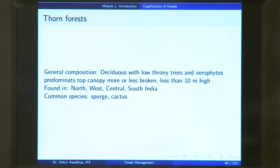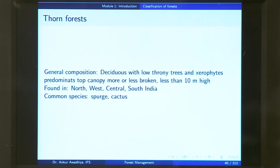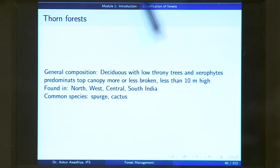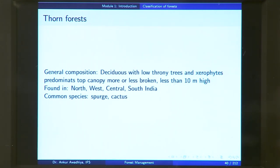Next, we look at thorn forest, which is found in extremely dry areas. These are generally deciduous with low thorny trees and xerophytes — vegetation that grows in dry areas. The predominant species are deciduous trees that shed their leaves in certain parts of the year. The top canopy is more or less broken; you hardly have any canopy, with scattered trees across the area so sunlight can directly reach the ground. Height is very less — less than 10 meters. These are found in north, west, central, and south India wherever there is a dearth of water and high temperatures. Common species include spurge and cactus.